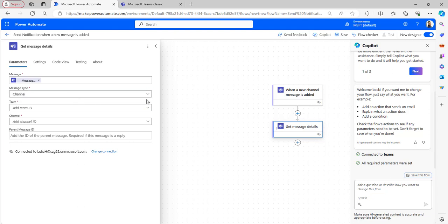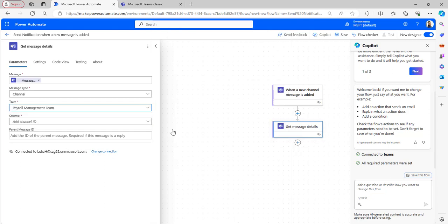When you select the message type, it will automatically display the team and channel fields. Select the same team and channel that you selected in the trigger — in this case, Payroll Management team and the Updates channel.